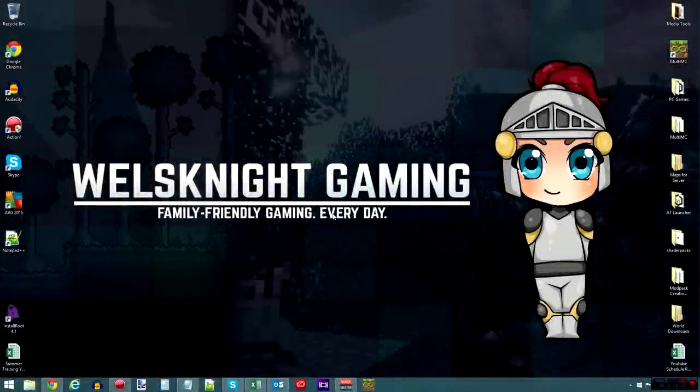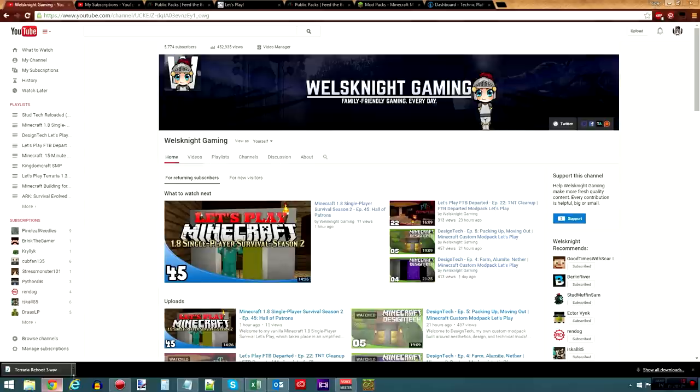Hey guys, Wells Knight here, and I am very happy to announce that Design Tech, my custom mod pack, is now available on both the Technic and FTB launchers.